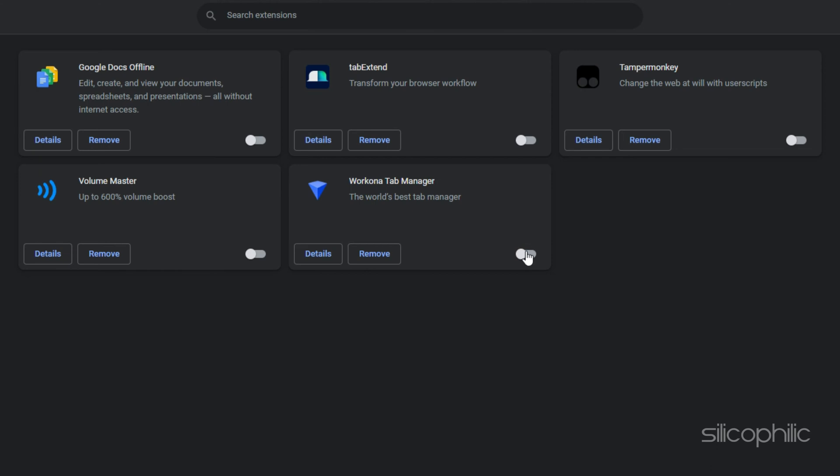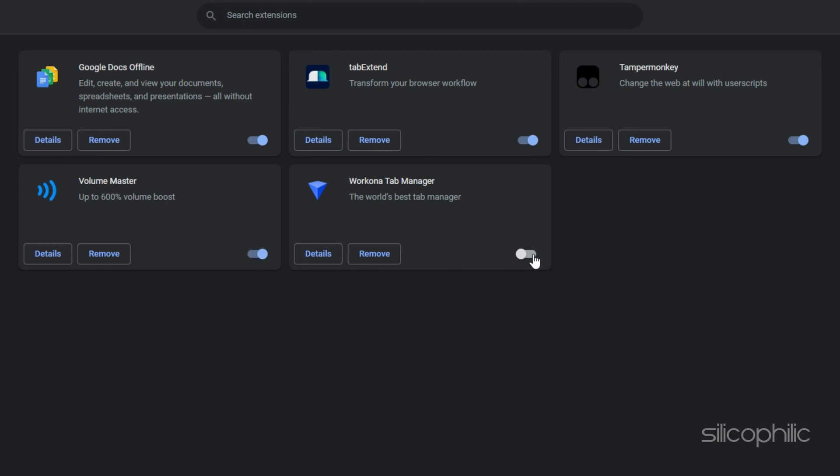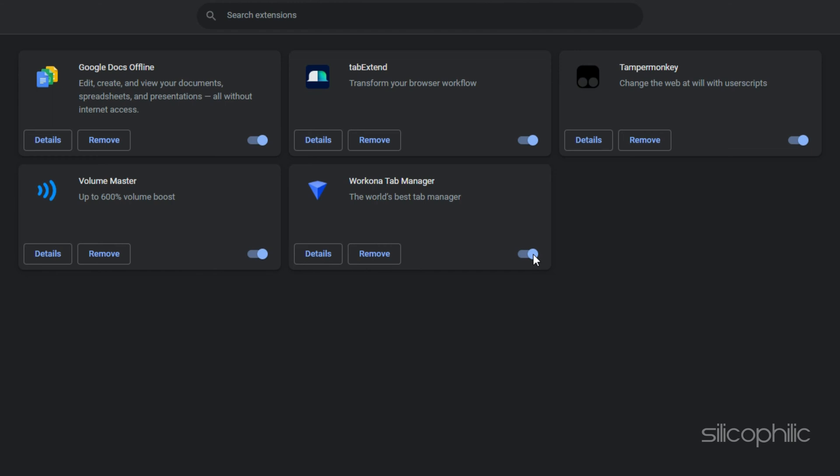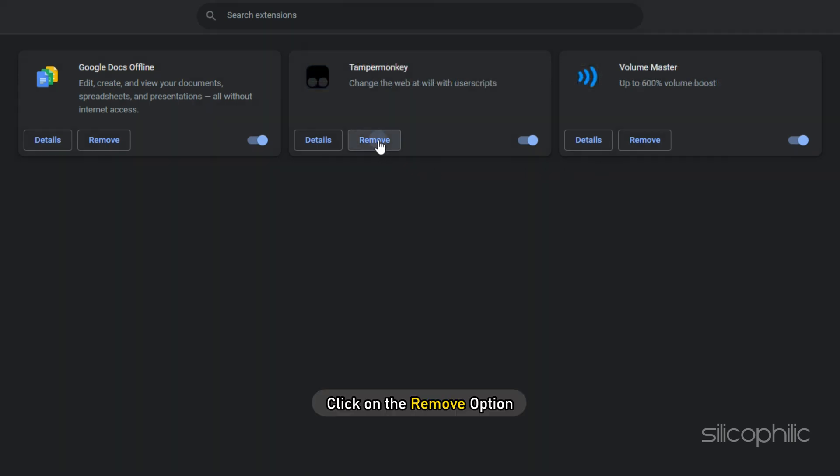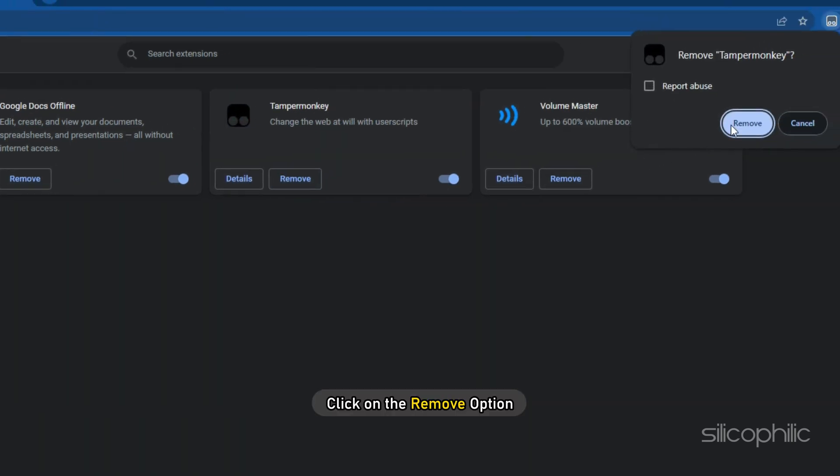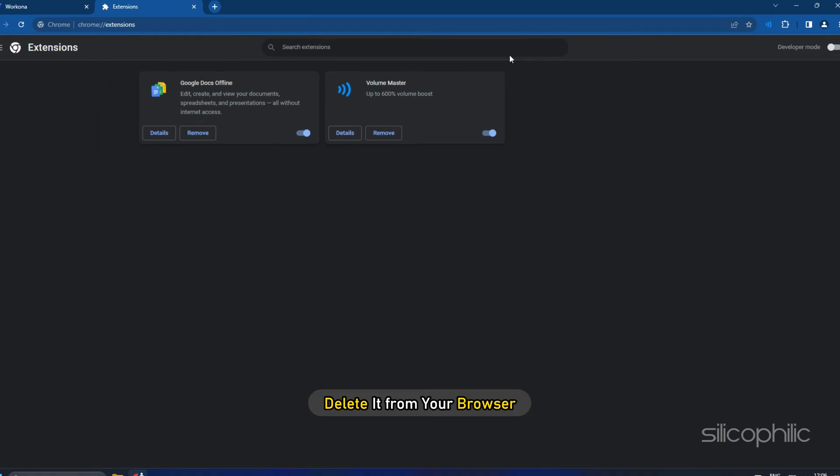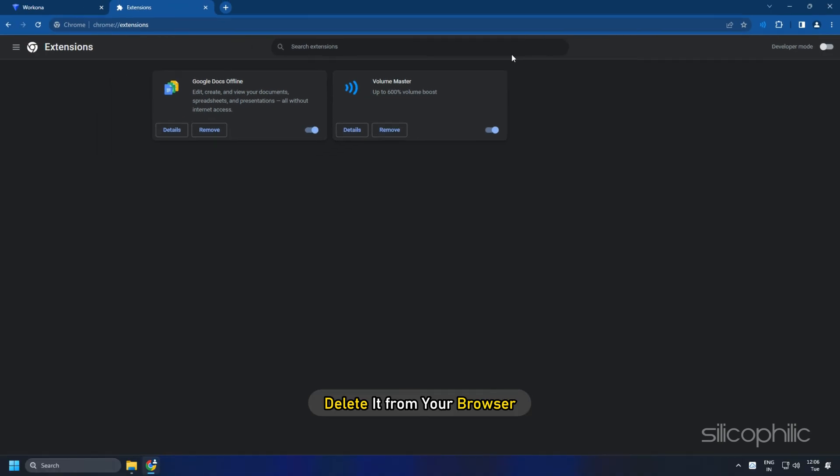If the issue gets fixed, then enable the extensions one by one and see which one causes the issue to reappear. Once you locate the problematic extension, click on the Remove option and delete it from your browser.